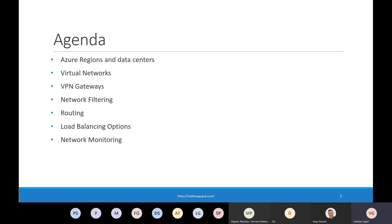Let's jump onto the agenda. We are going to start with the very basics — what an Azure region is — then talk about virtual networks, VPN gateways, network security or filtering, and routing. I'll briefly touch upon the different load balancing options in Azure, and I'll conclude with how we can monitor our network traffic. I intend to cover a couple of quick demos as well. The intent is to wrap up the session five or ten minutes early so that I can answer some of your questions.